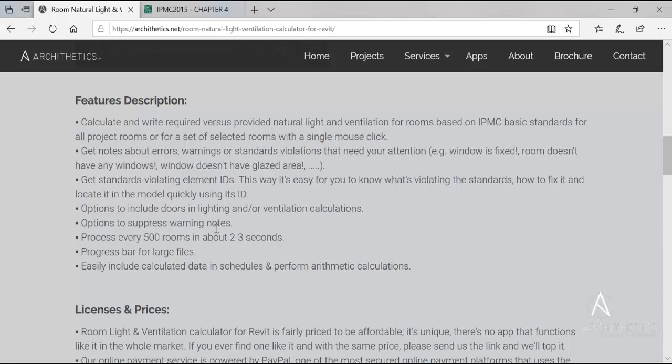The application can process every 500 rooms in about 2 to 3 seconds, which means it has very fast algorithms. The new version also has a progress bar for large files.